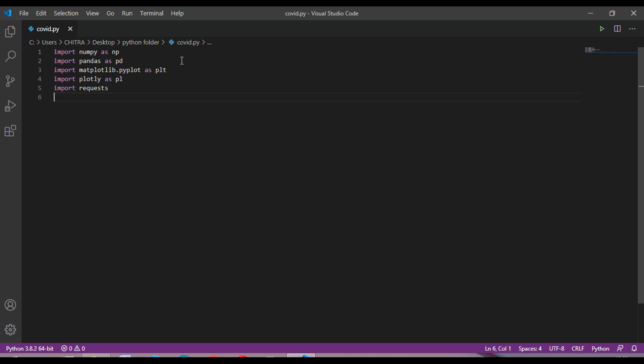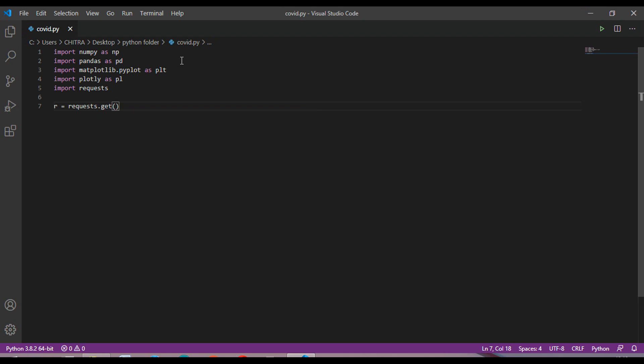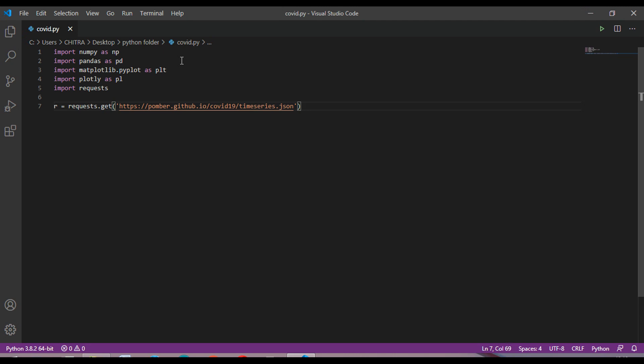Now after this, you just have to take a variable r which is equal to requests.get and then a link. So this is the link.